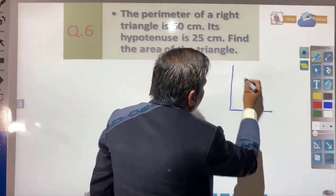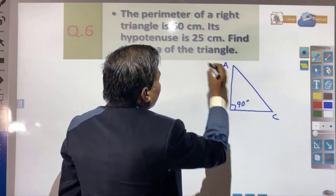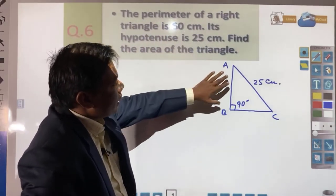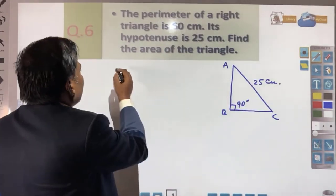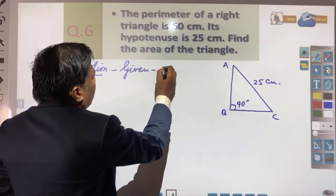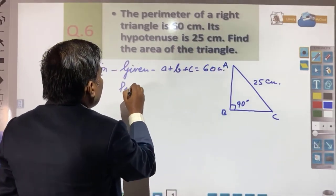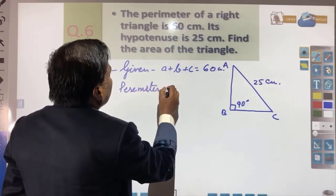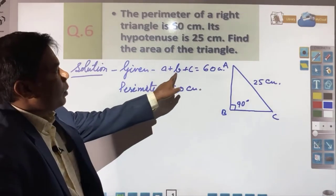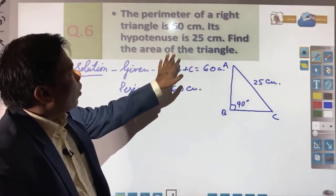Suppose your triangle is drawn with vertices A, B, and C, where angle B is 90 degrees. Hypotenuse has been given as 25 centimeters. The perimeter means the sum of all three sides, so a plus b plus c is equal to 60 centimeters. One side — the hypotenuse c — has been given as 25 centimeters. You need to find out the area of the triangle.